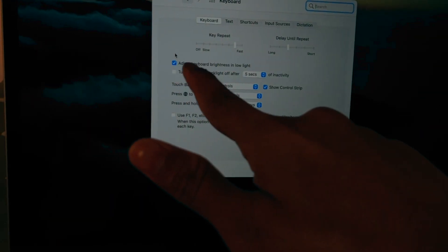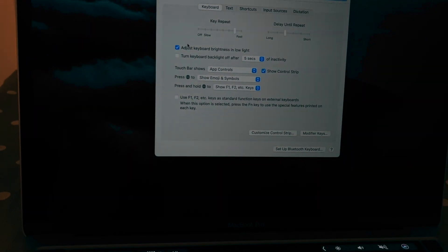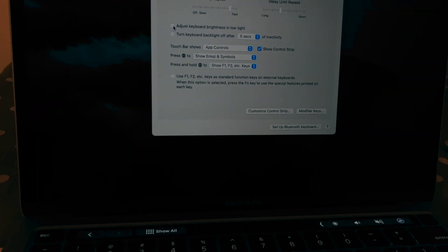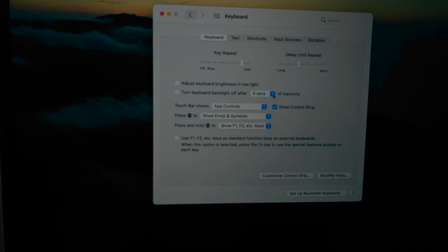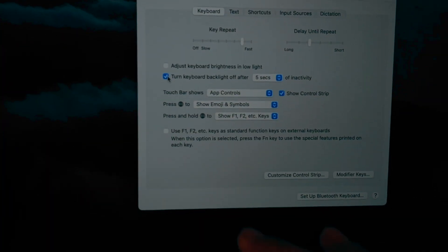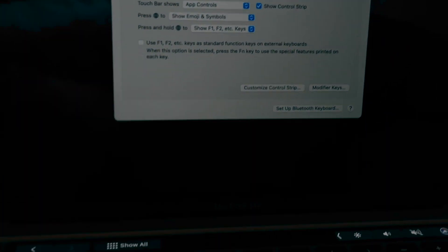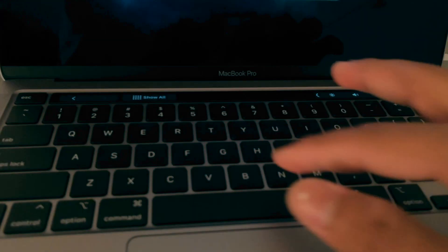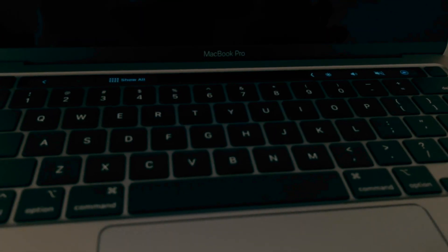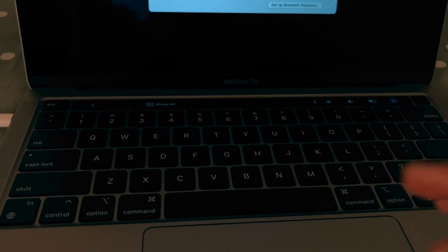The first one is 'Adjust keyboard brightness in low light' - you can adjust your keyboard brightness by yourself. 'Turn keyboard backlight off after five seconds of inactivity'. If you are keeping your Mac idle, doing nothing, then there is no meaning of having the light going on for the keyboard. Once you come back, the light comes on. Turning this thing on will save your battery life drastically.